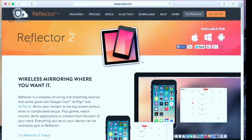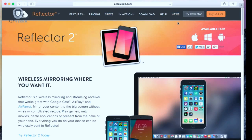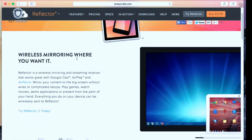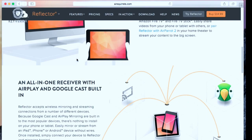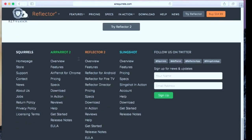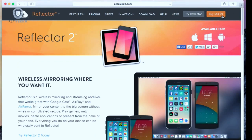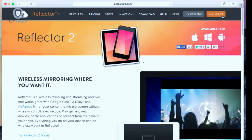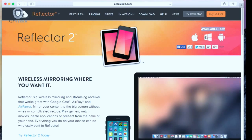Alright, so this is what the website looks like. You have Reflector 2 — the actual website is airsquirrels.com. They have a couple of different products but the only one I use as of now is Reflector 2. These are just a couple of images they have to show you what it can do. It says on here $14.99, so it does cost $14.99 per computer, which is actually not expensive at all. I purchased it as soon as I found out about it. Once you purchase it you are ready to use it. It's available for Apple, Windows, and Android devices.